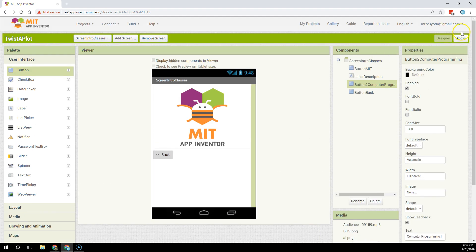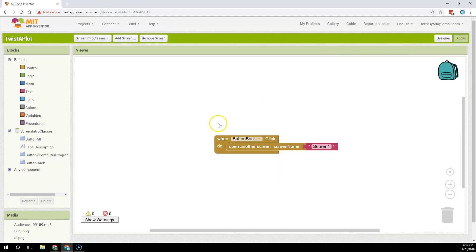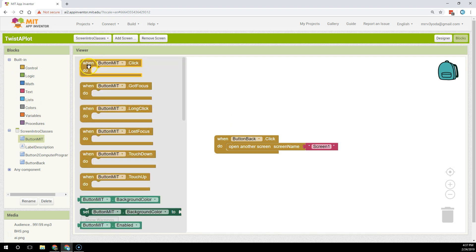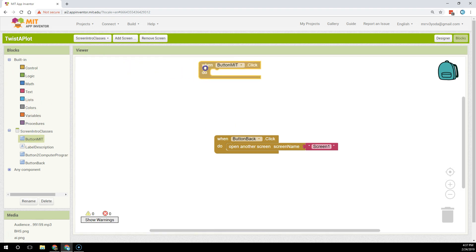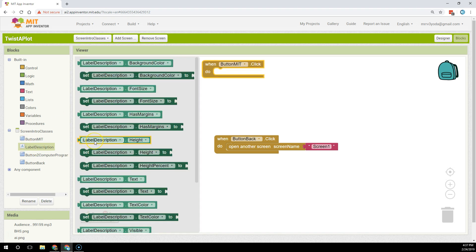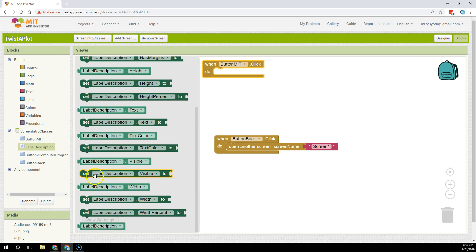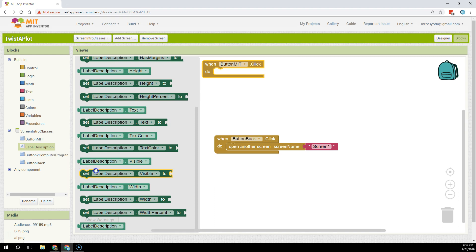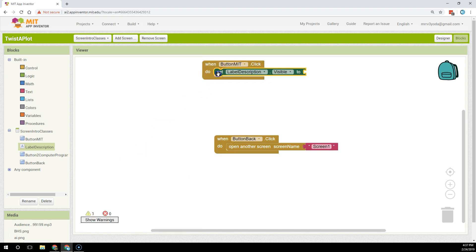Then I'm going to go to the blocks so that I can write some code. I'm going to write some code for the MIT button, and when the MIT button is clicked I want the label description visibility property, which is going to be near the bottom because the properties are arranged alphabetically, to change to true.